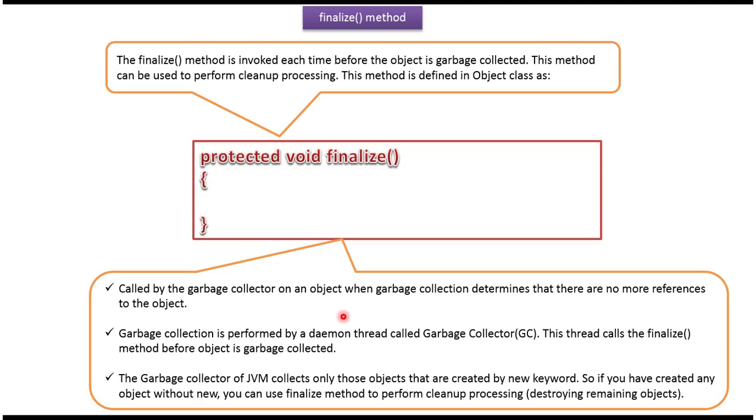The garbage collector of JVM collects only those objects that are created by new keyword. If we have created any object without new keyword, we can use finalize method to perform cleanup processing. This finalize method is defined in Object class.